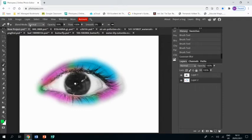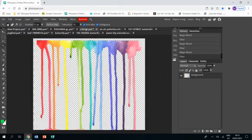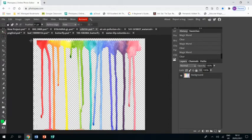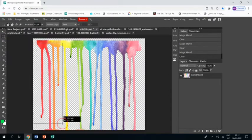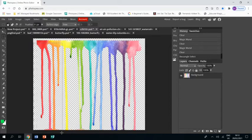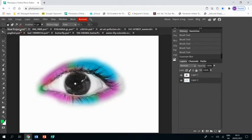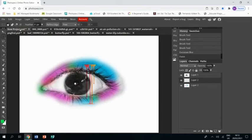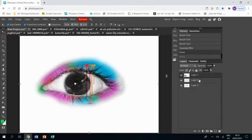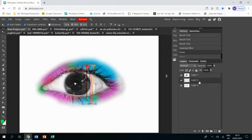Right, and that's the color around our eye done. Now we're going to start adding some drips, so I've got some drips here that I've already taken a background off of by using the magic wand. I'm just going to take a few of these drips and Ctrl+C and then Ctrl+V onto my piece.